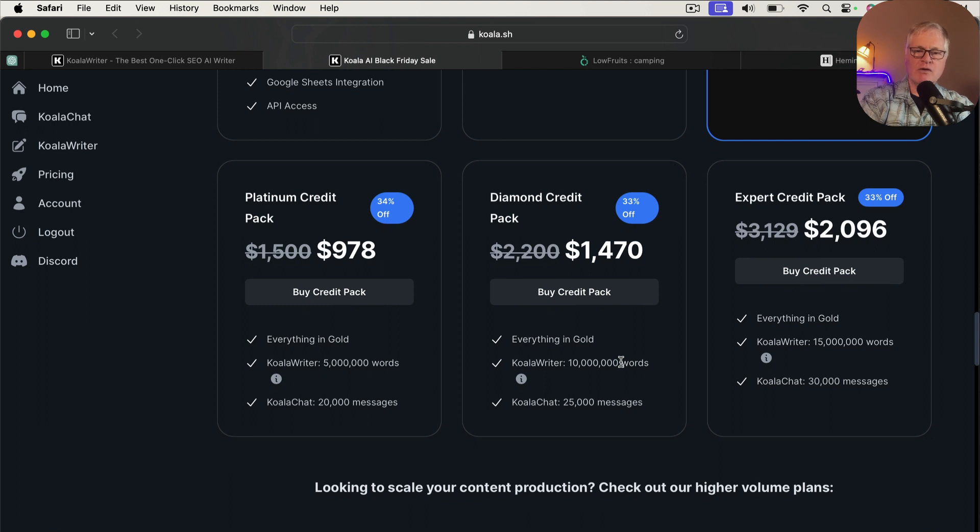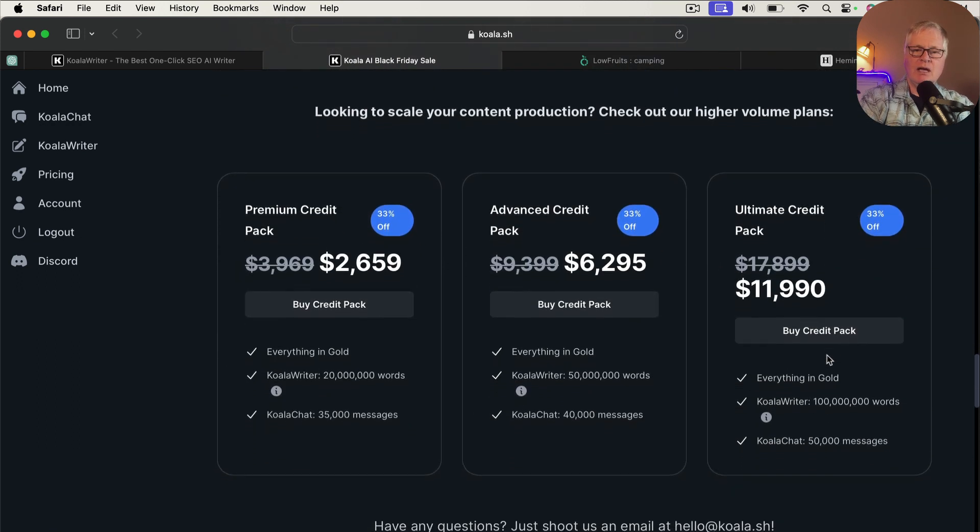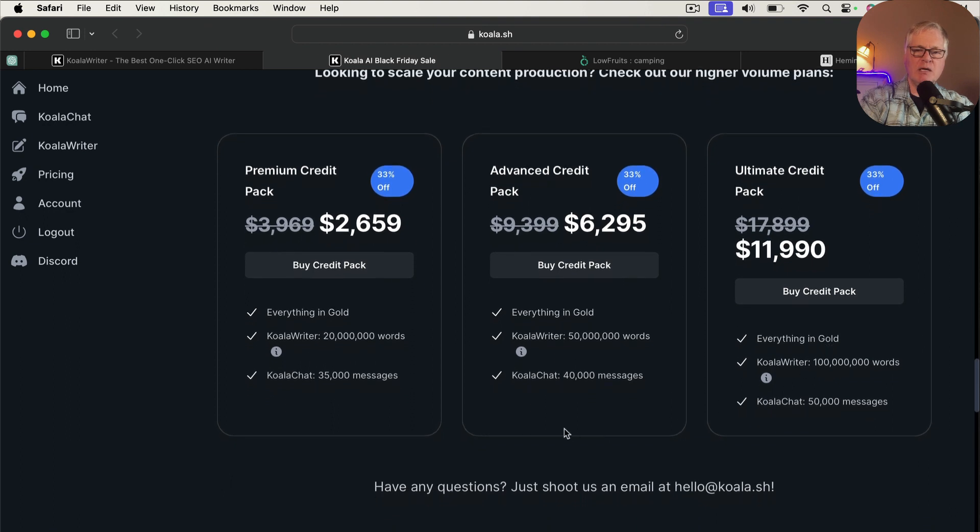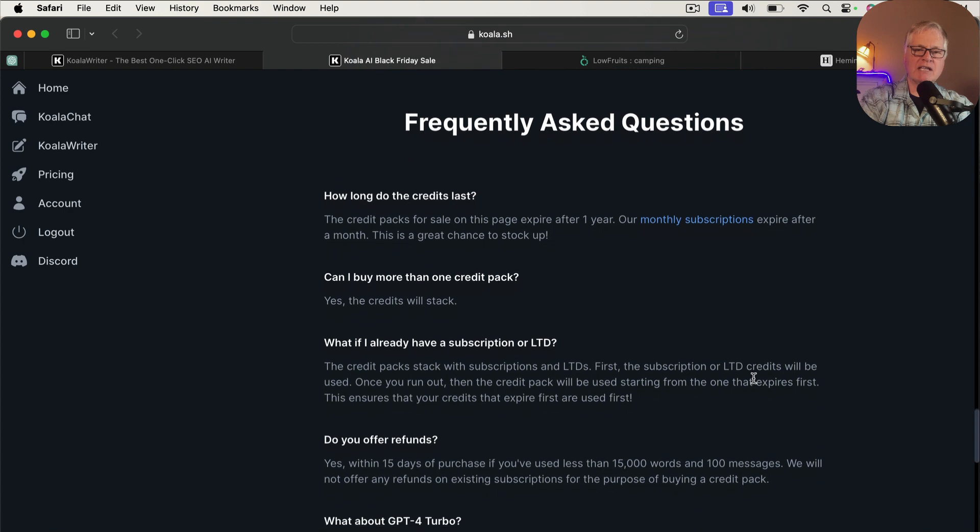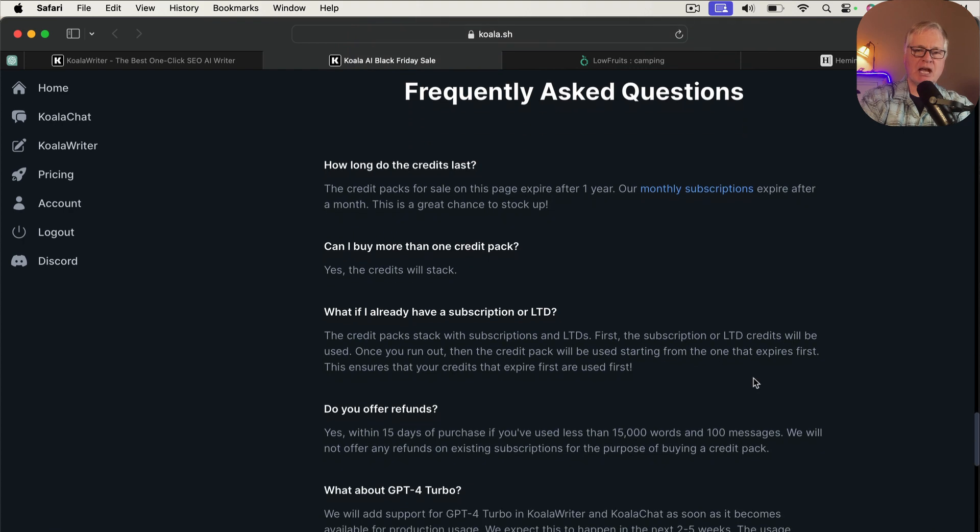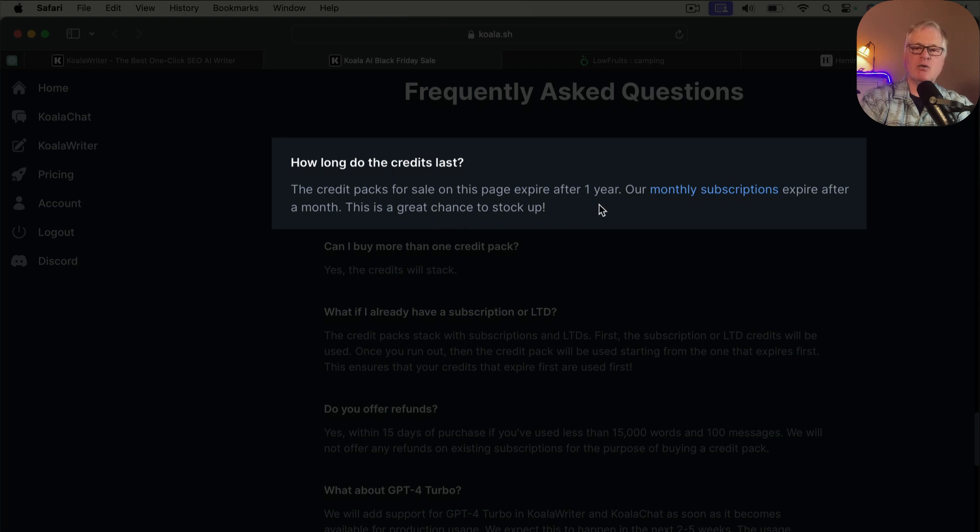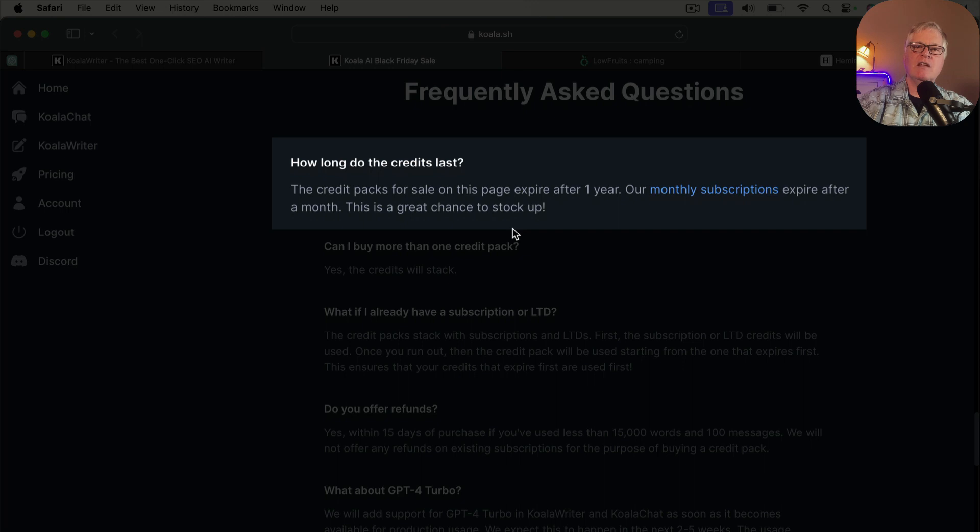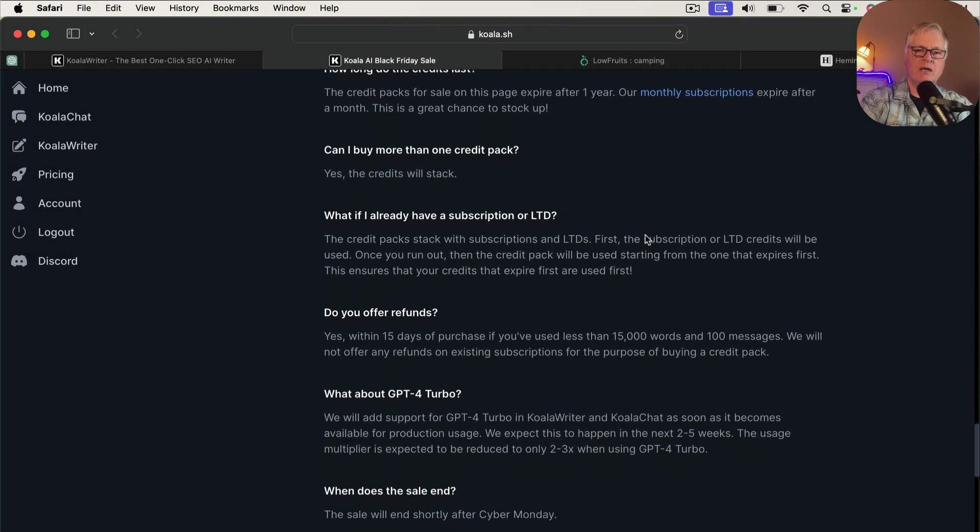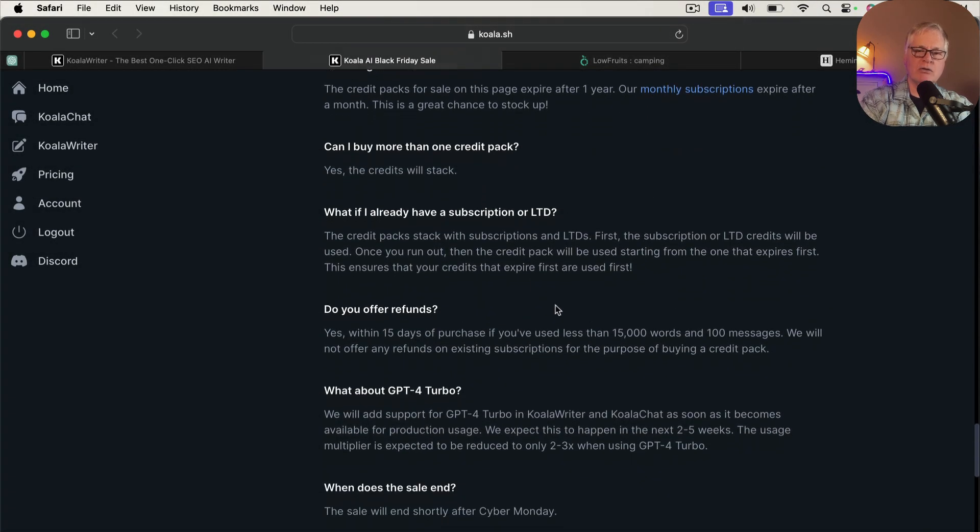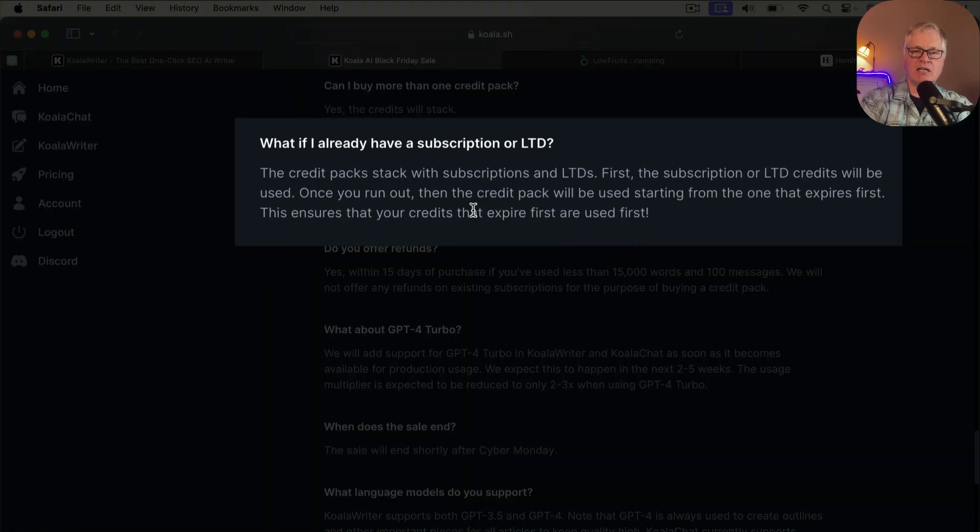And if you have a whole team of people you're working with, you might get into one of these premium advanced or ultimate credit packs. So from a frequently asked question standpoint, you want to go in and read this, but your credit packs on the page expire after one year. If you have a monthly subscription, your words expire after a month. So if you don't use up all your words, they don't roll over in a monthly subscription. So anyway, these credit packs are for a full year. You can stack them if you want to. Some people may already have the LTD or a monthly subscription.